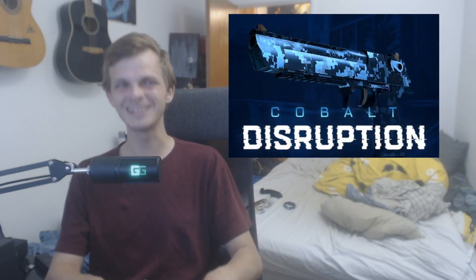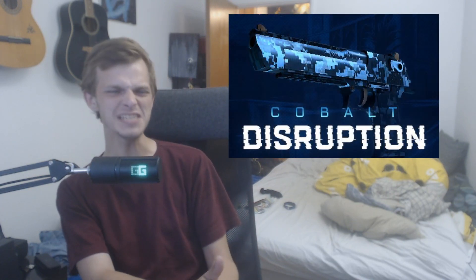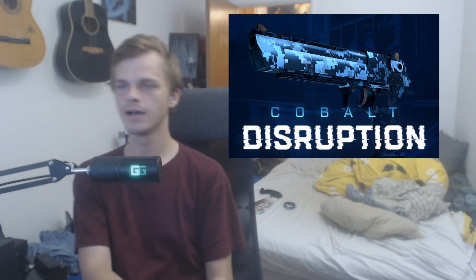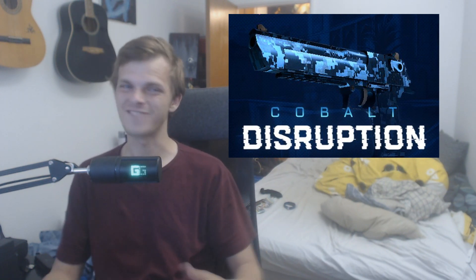we're also going to have a giveaway this week and this time going to be a Desert Eagle Cobalt Disruption minimal wear. So yeah, that's going to be lit.